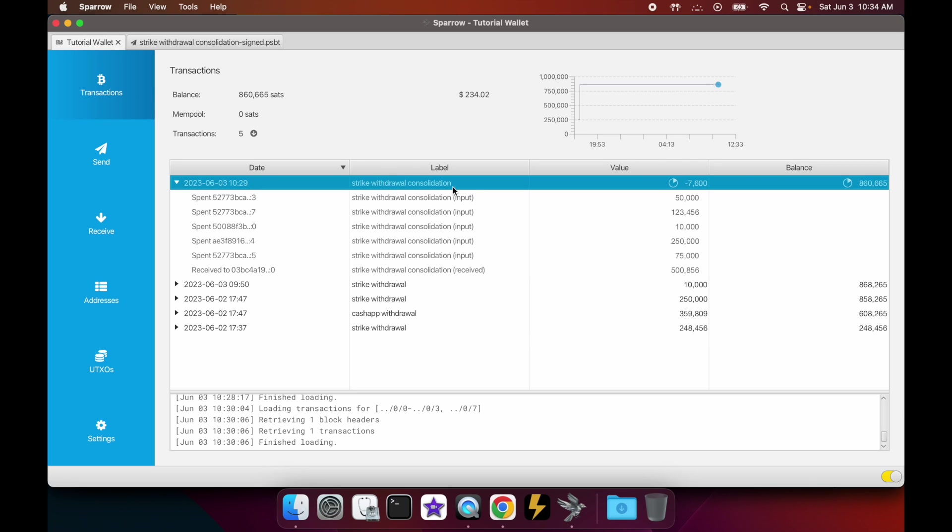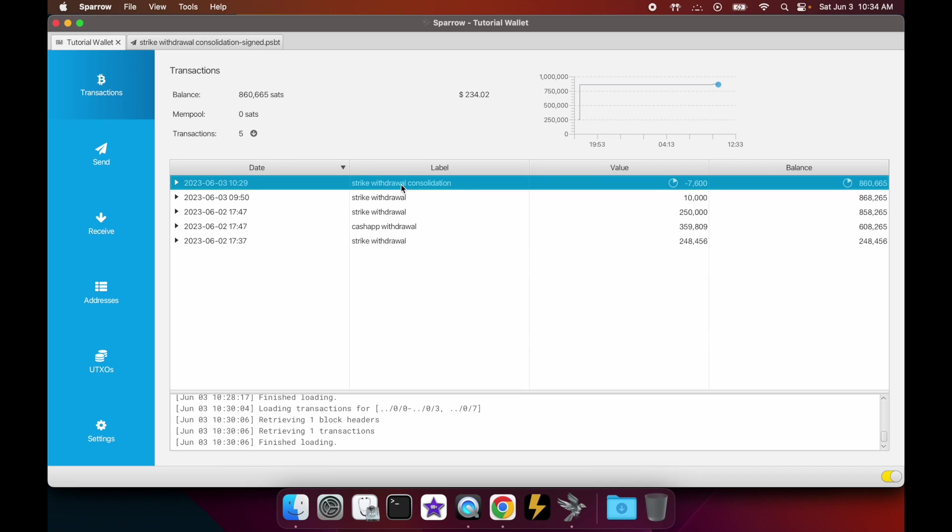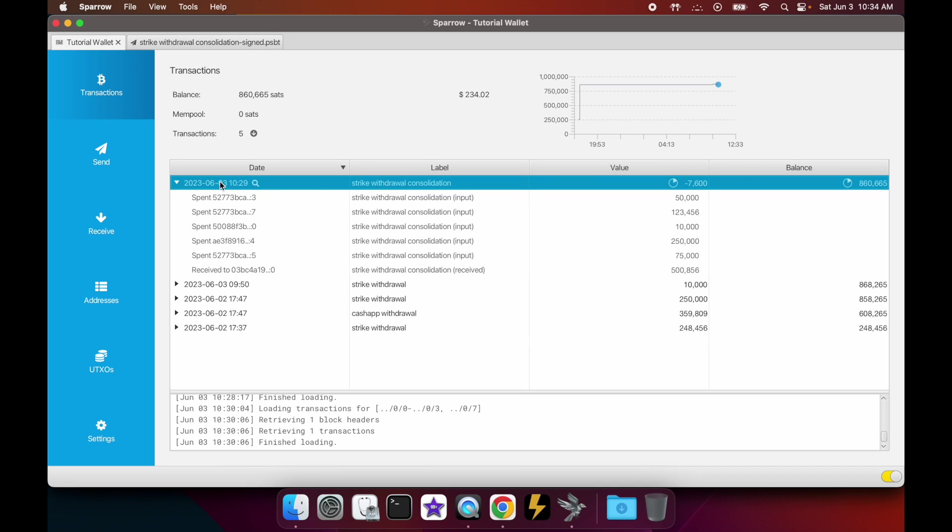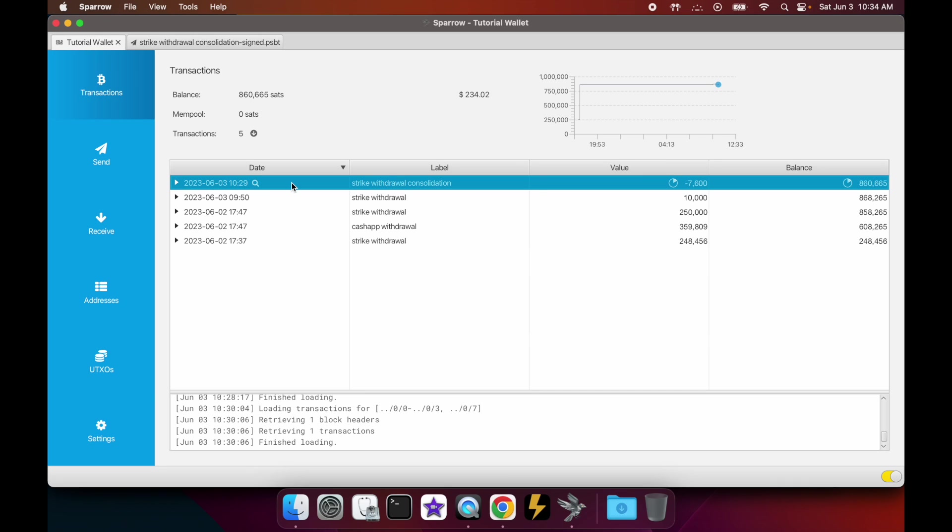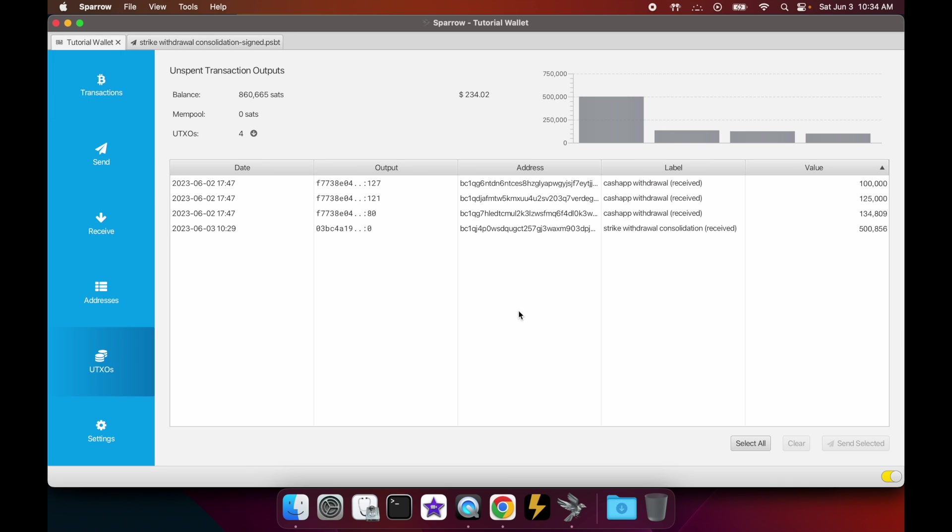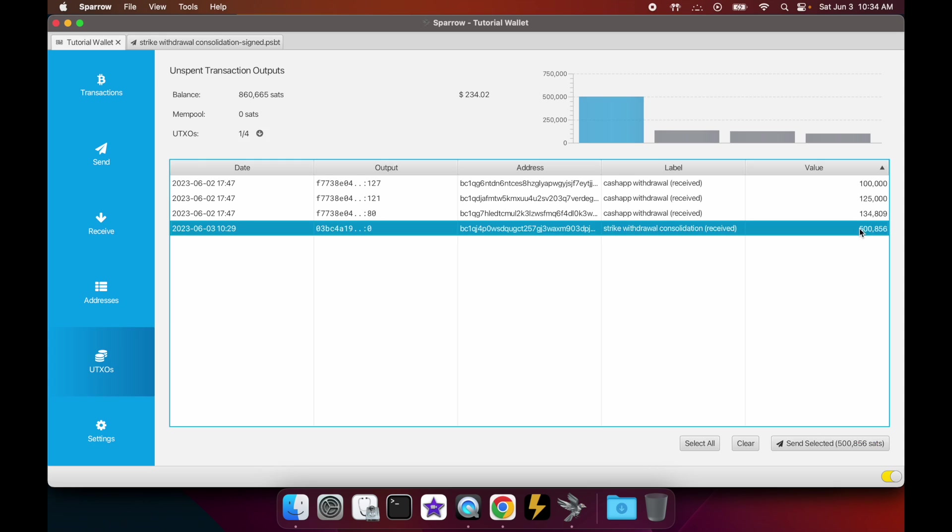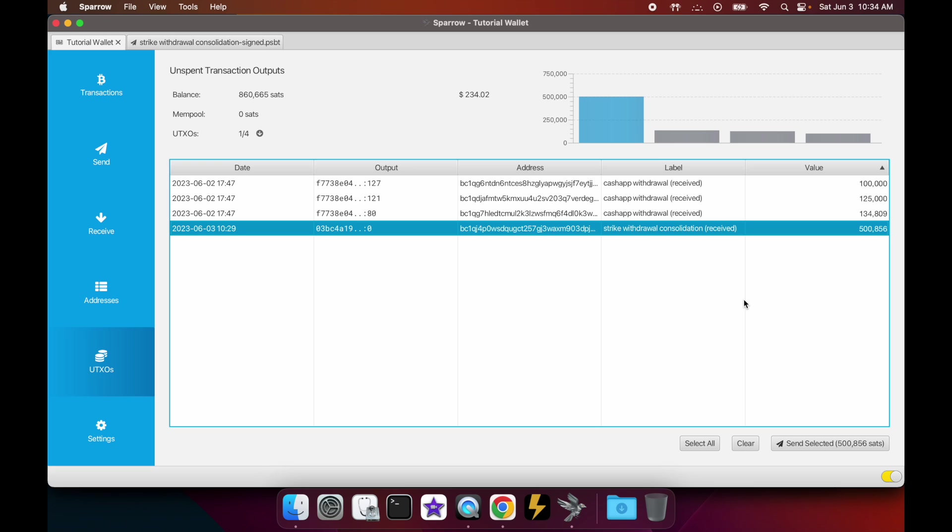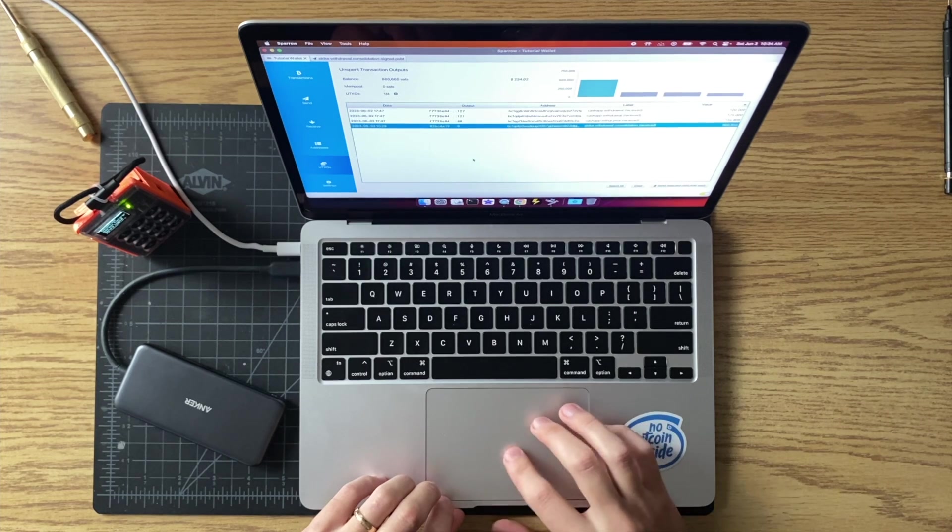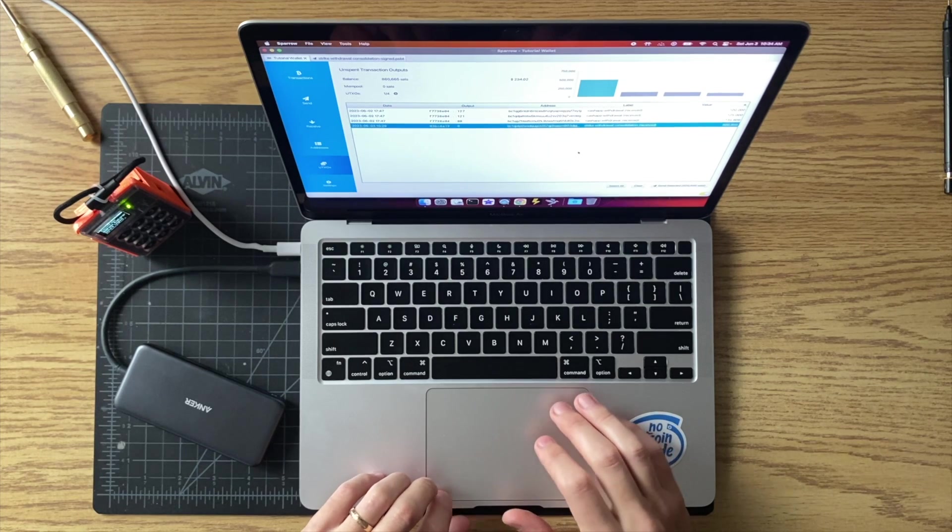And that's it. So now I've just consolidated a bunch of smaller UTXOs, I've received a larger one. And again, if we go back to the UTXOs tab, you'll see now we have much fewer UTXOs - only one now belonging to our Strike withdrawals, and it is a larger one now. So this UTXO should be good to go for any future high fee environment we might find ourselves in.